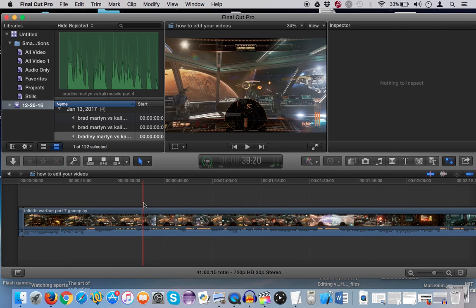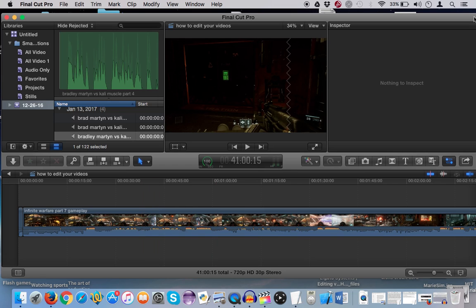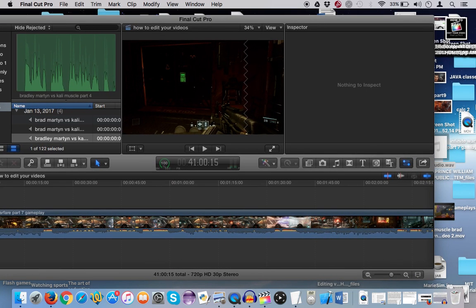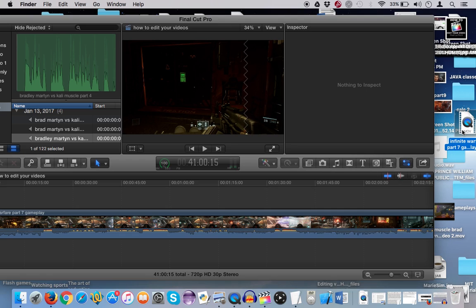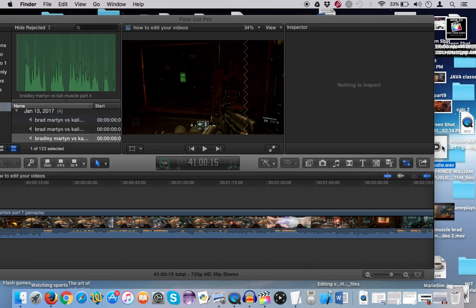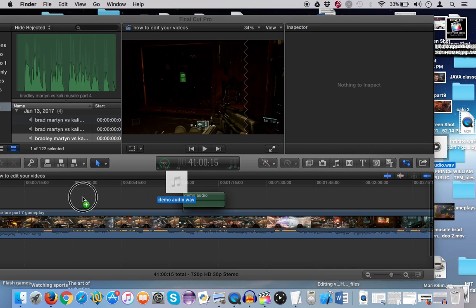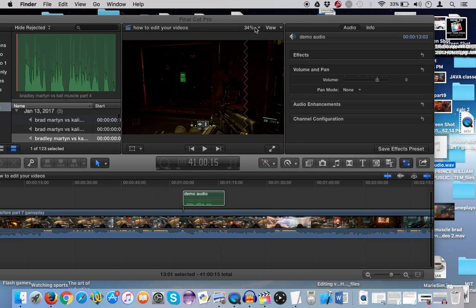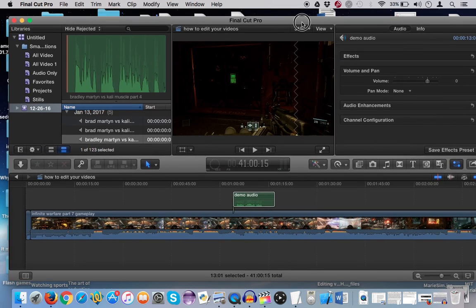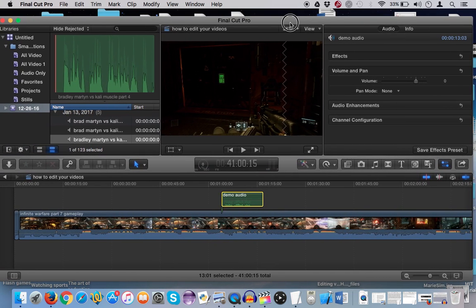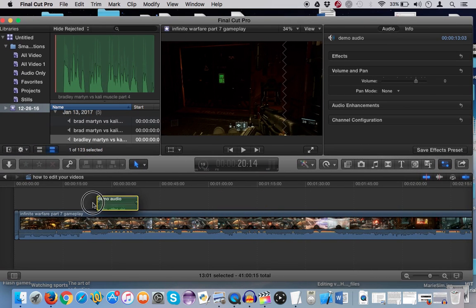So the first thing you want to do is get your video in the program, which I already did. Second thing is you want to import your audio. So I have my audio right here and I'm going to import it into the program right here.